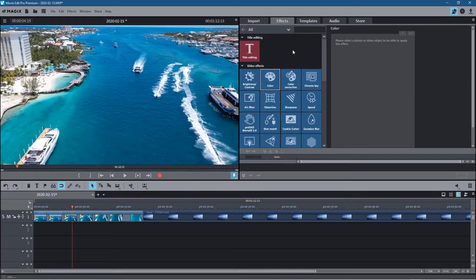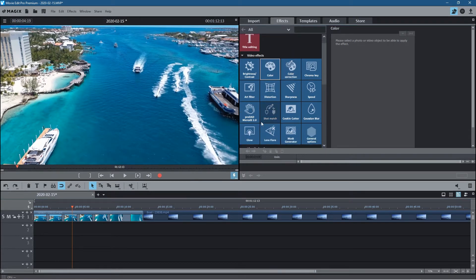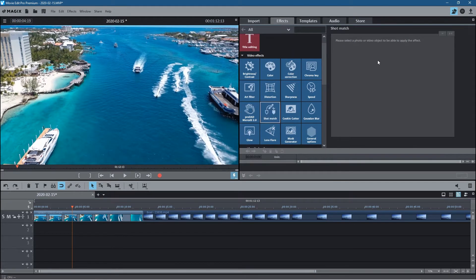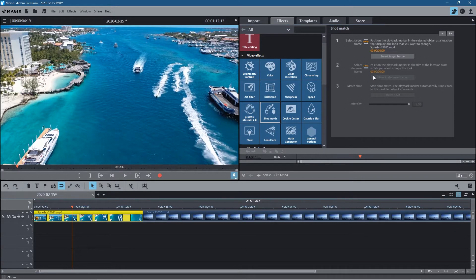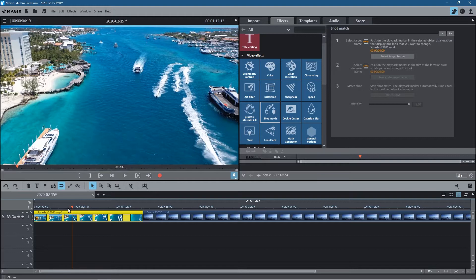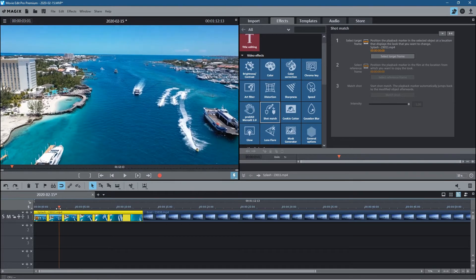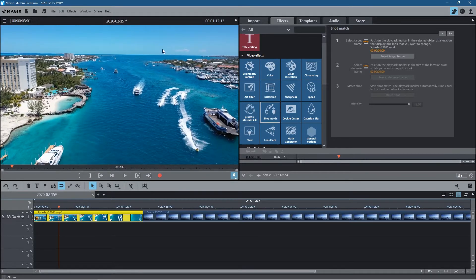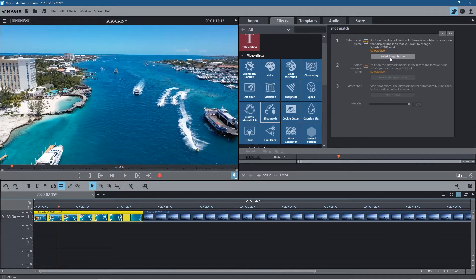So when we go over to the effects section we can click on shot match here and we'll click on the video clip and it's saying position the playhead marker in a selected object at a location that displays the look that you want to change. So if we move back here we can see the sky and the water so we want to change the look here so we'll select this clip, target this frame, select target frame.